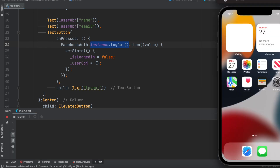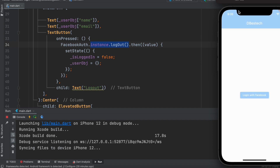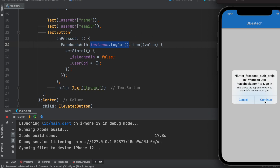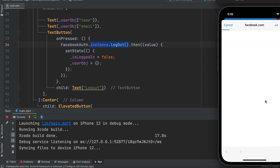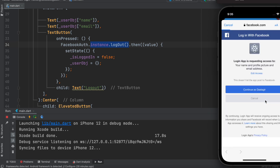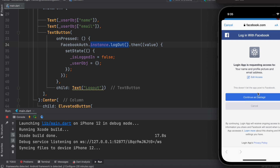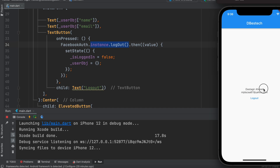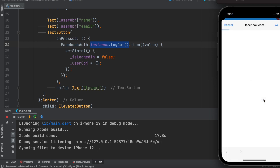Now we'll run the app. Once it builds and boots, we click the login button, see our app name, and continue. The Facebook login dialog appears — if it's your first time it will ask for your email and password. After logging in, your username and email address are displayed. You can log out and log back in. That's how you implement Facebook login in a Flutter app.